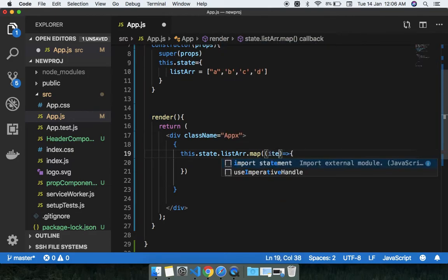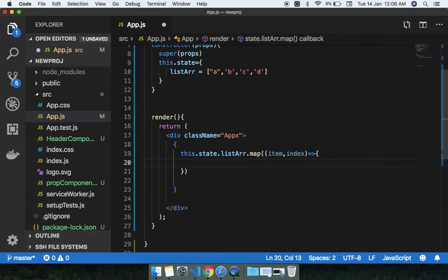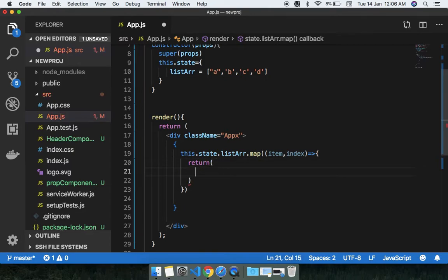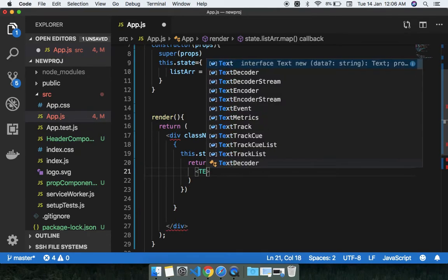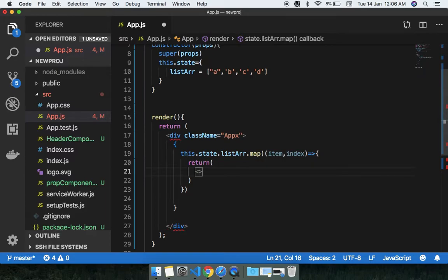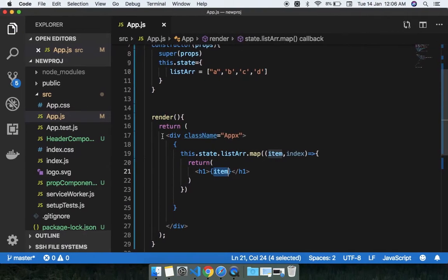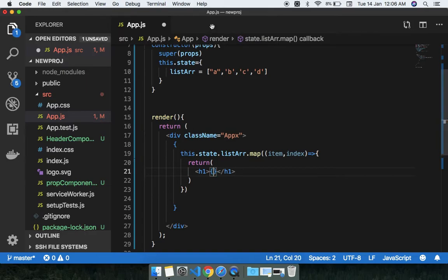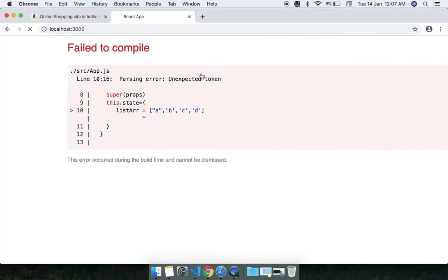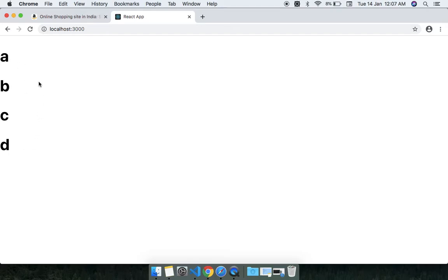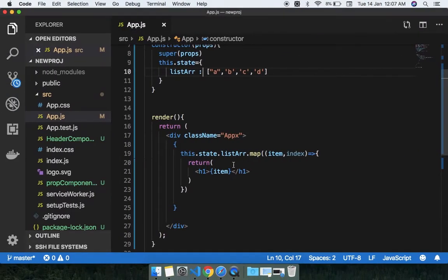Using the map function I can easily render the list from the array. I map each item and have the index, then return the UI — an h1 tag containing the item. You can see here the same result: A, B, C, D.